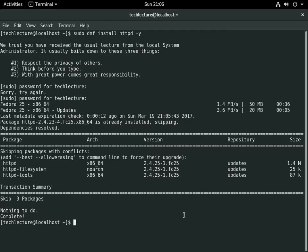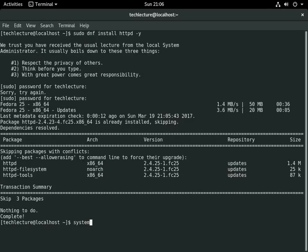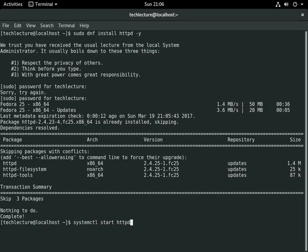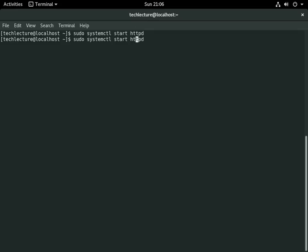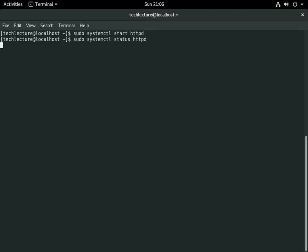Now that this is installed we can go ahead and start our web server. So systemctl start httpd. We'll give it the sudo command in the front, go ahead and run that, and then we can run our status command.